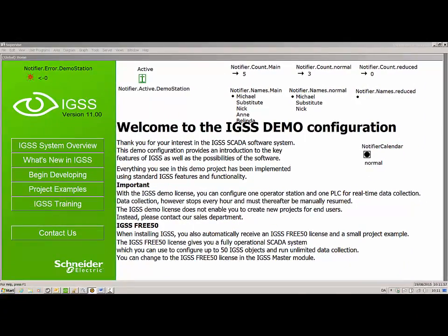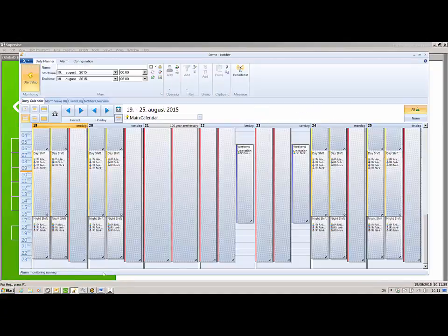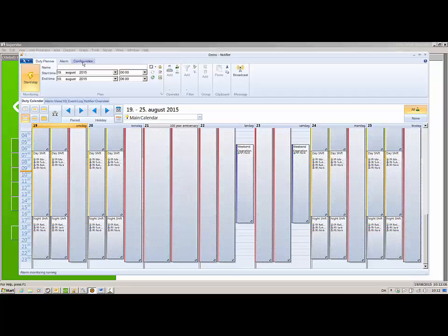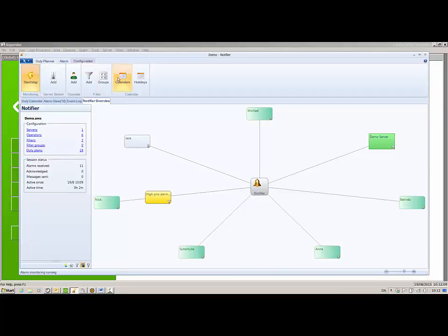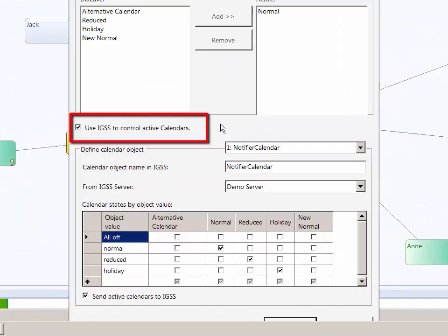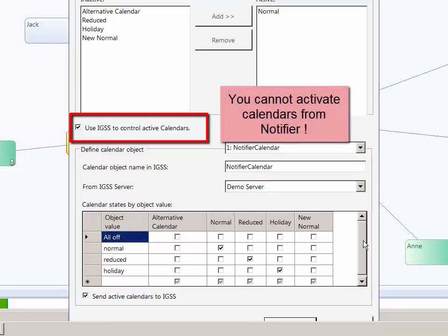As a side note, if you want to use an object to activate and deactivate calendars from the supervised module, you must select the Use IGSS to Control Active Calendars checkbox in the Calendars form. Once you have done this, it will no longer be possible to activate calendars from Notifier — all calendar activation must be conducted through the object on the supervised module, or through a PLC if the object is mapped to a PLC.